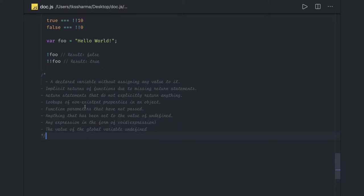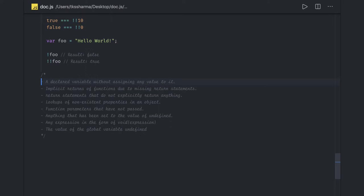You can get undefined when you're declaring a value without assigning to it. A function parameter that has not been passed will be undefined. Not returning a value from the function means the return type will be undefined. Null means empty or non-existent value which is used by programmers to indicate no value. We already know null is not an object - it's a primitive value - but when you do a type of null it always becomes an object. You should not assume that null is not an object; it's defined as an object in JavaScript.